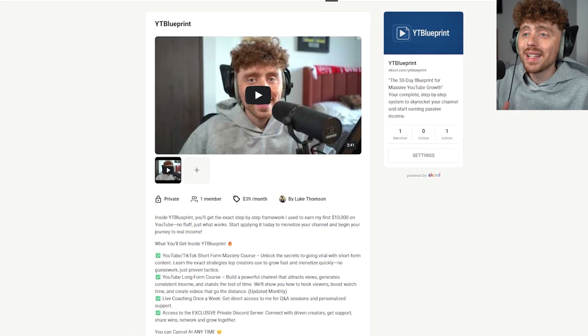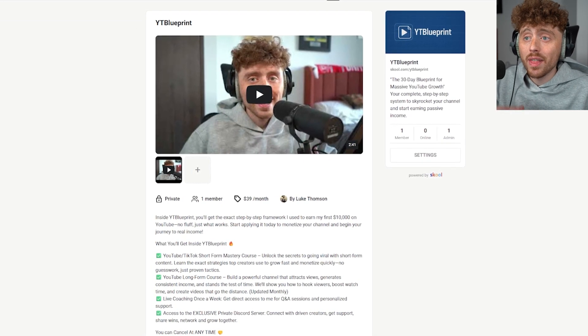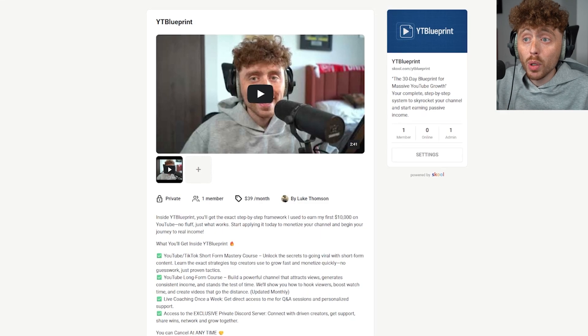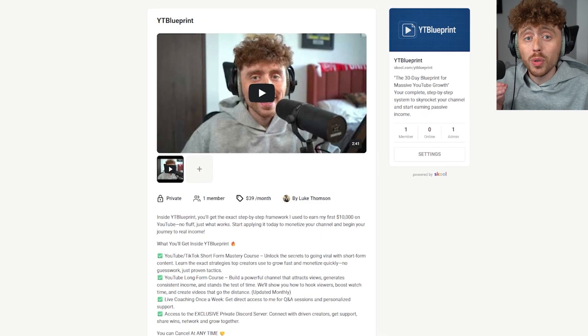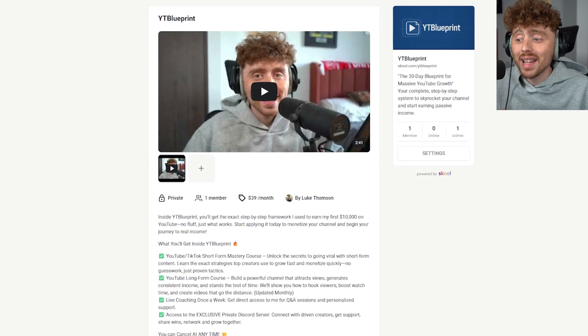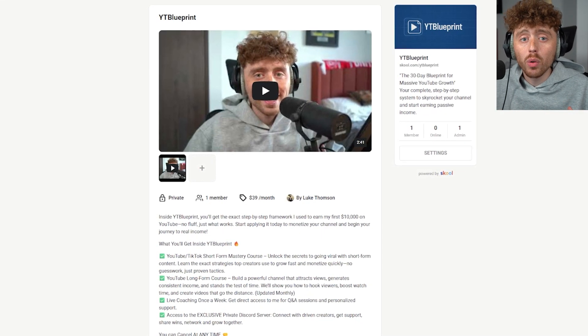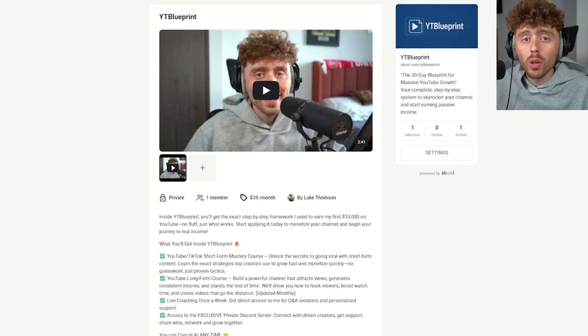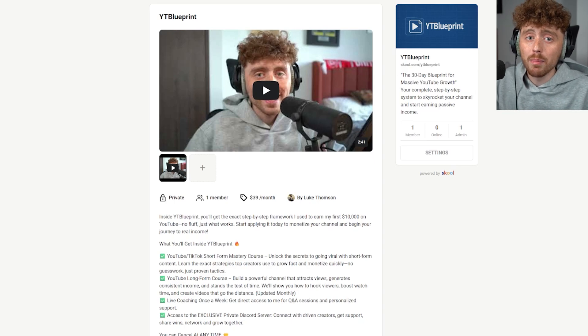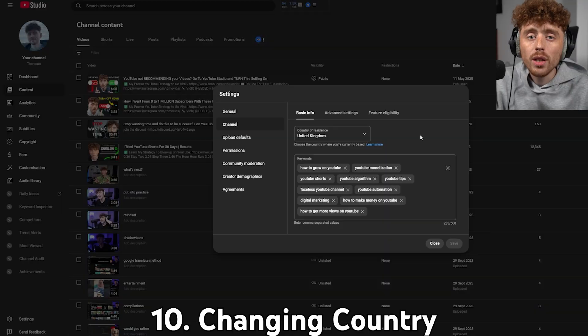YT Blueprint is a 30-day blueprint that shows you step by step how to start and scale a channel to go viral, monetize it, and start making money — and it'll show you exactly how you can get your own 1 million subscriber plaque.